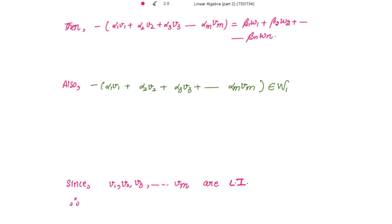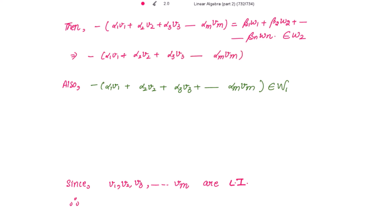Now w1, w2, up to wn form the basis for W2, so their linear combinations also belong to W2. This implies that beta1*w1 + beta2*w2 + ... + beta_n*wn belongs to W2. And this is also equal to the negative of the linear combinations of v1, v2, v3, ..., vm. Since v1, v2, v3, ..., vm form the basis for W1, their linear combinations with negative sign also belong to W1.